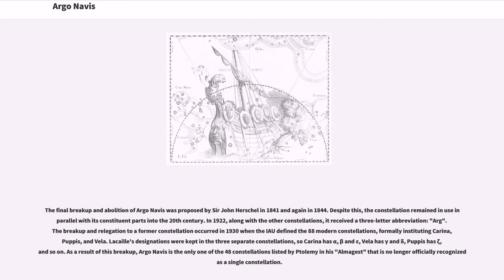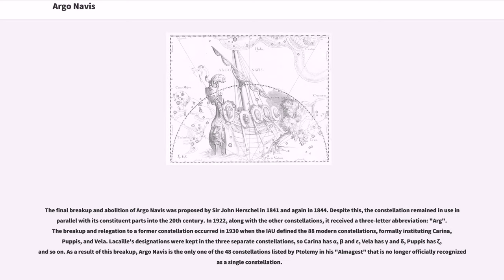The final breakup and abolition of Argo Navis was proposed by Sir John Herschel in 1841 and again in 1844. Despite this, the constellation remained in use in parallel with its constituent parts into the 20th century. In 1922, along with the other constellations, it received a three-letter abbreviation, Arg. The breakup and relegation to a former constellation occurred in 1930 when the IAU defined the 88 modern constellations.